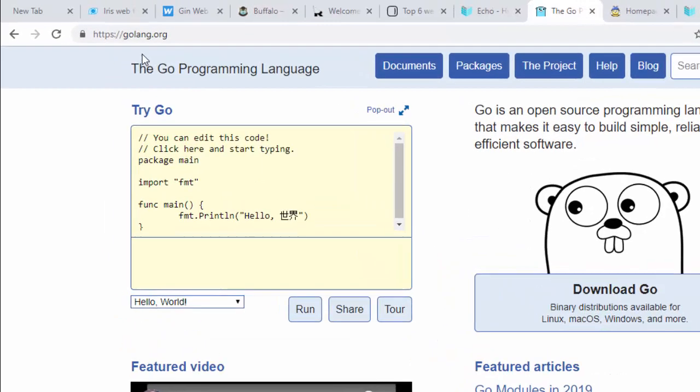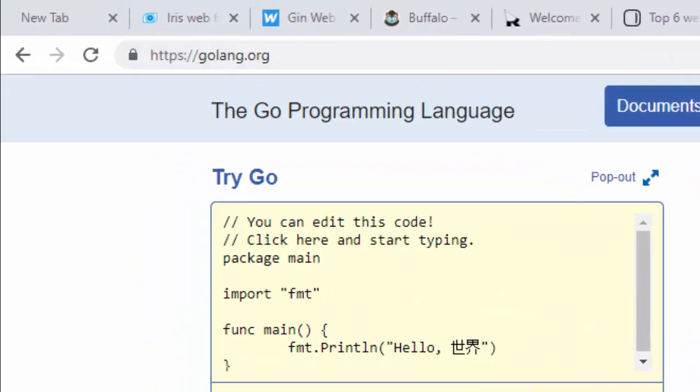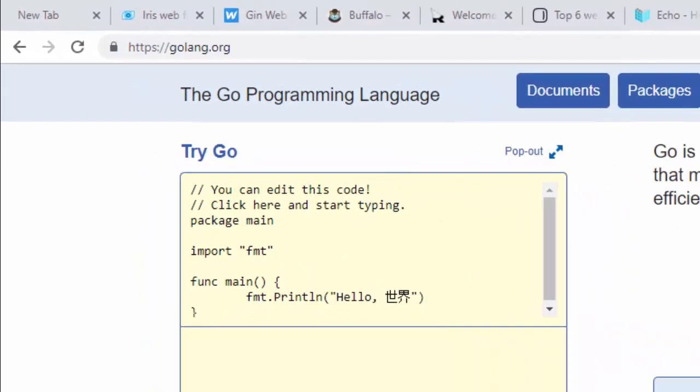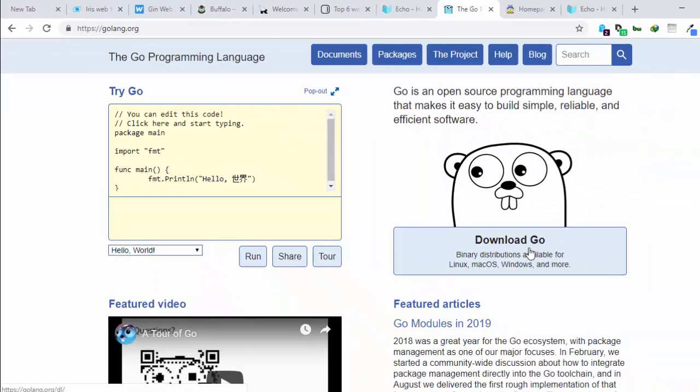Just go to the official website, click on Download Go, then download it on your system — Linux, Mac, or Windows.